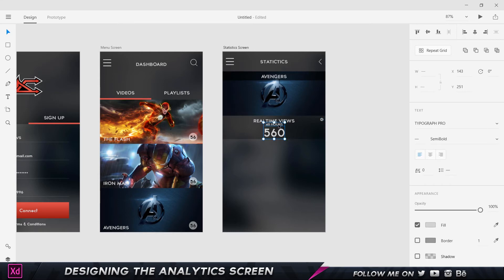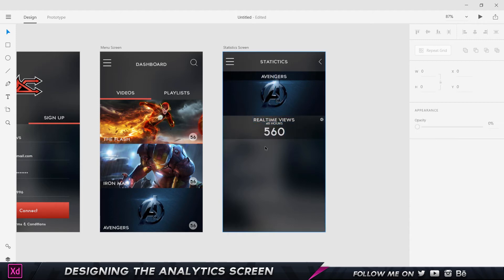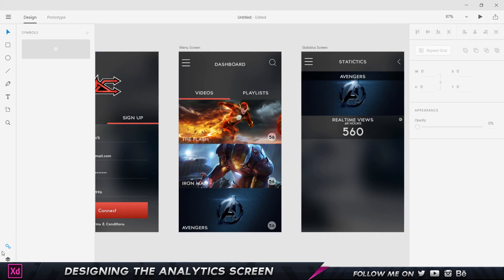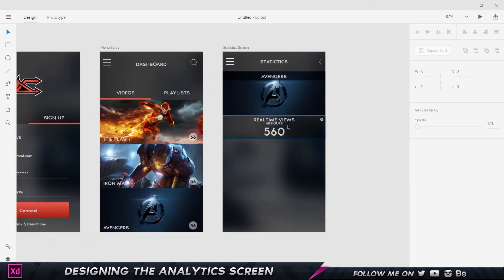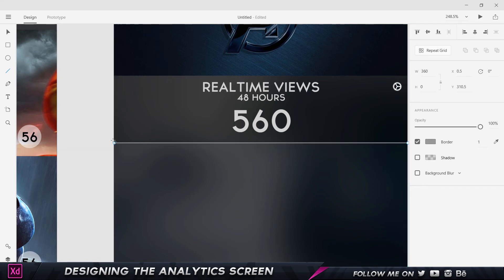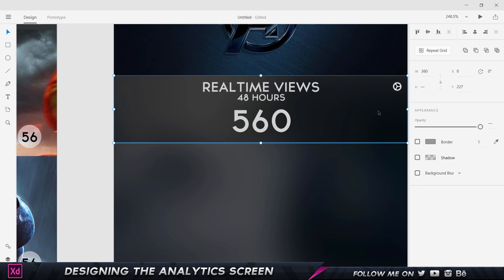First, I'll select the text and move it up so it's centered in the section. I'll click on the Symbols panel — to create a new symbol I select the object and click the plus icon. I'll click the gear icon and click the plus button to make it a symbol, which now appears in my symbols panel. Before grouping everything, I'll add a thin line to differentiate sections: I'll click, hold Shift, drag to the edge, and release. Then I'll select the line, the box, the gear icon, and the text, and press Ctrl+G to group them.